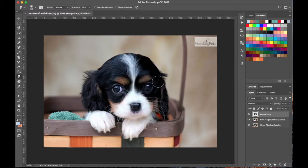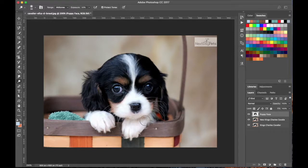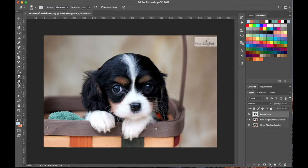The Smudge tool just makes everything blurry and smudges things around. So that's Blur, Sharpen, and Smudge. Underneath those is the Dodge tool, which makes everything lighter — it removes dark colors. I'm going over the white fur part of the dog and making it brighter, so his whites really stand out more.